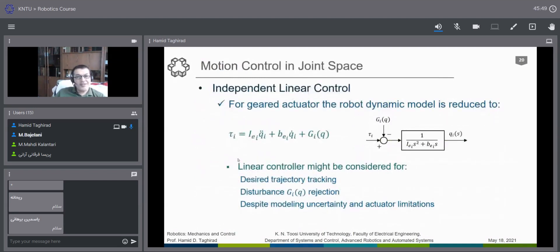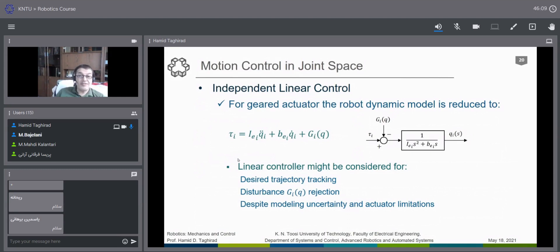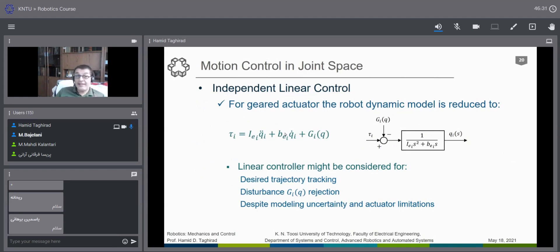Why can we use a linear controller? The answer comes from the last chapter. We can use linear controllers if we can use a linear model for the system. We saw that if we have a geared actuator with high gear ratio eta, then we have an equivalent moment of inertia I and equivalent viscous friction B — a combination of the load inertia and eta-squared times the motor inertia.